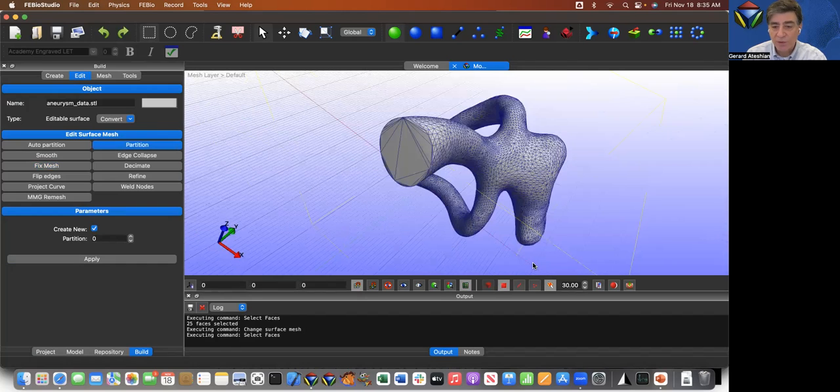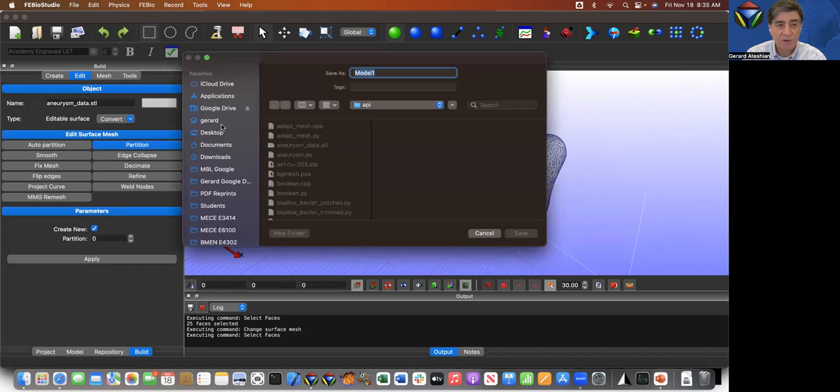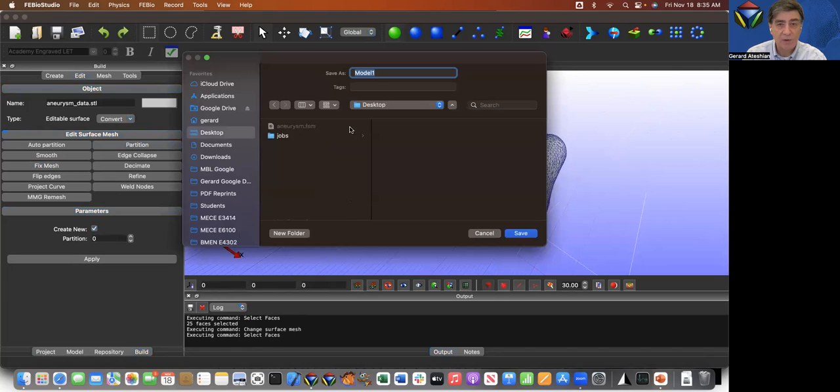There's no harm, of course, at this point to actually save this file. So I'm going to save it on my desktop and I'm going to call it CFD tutorial three.